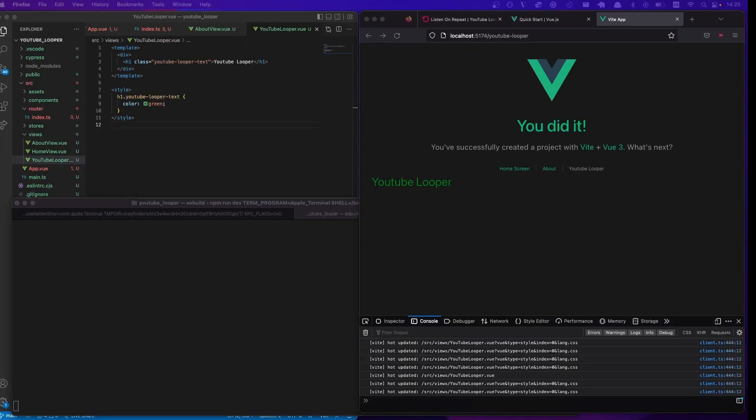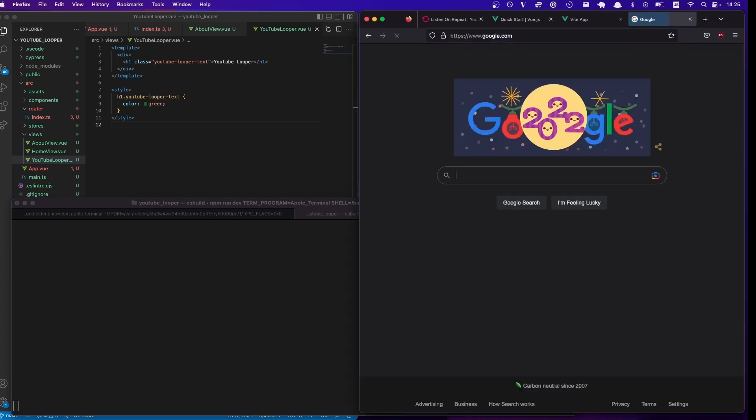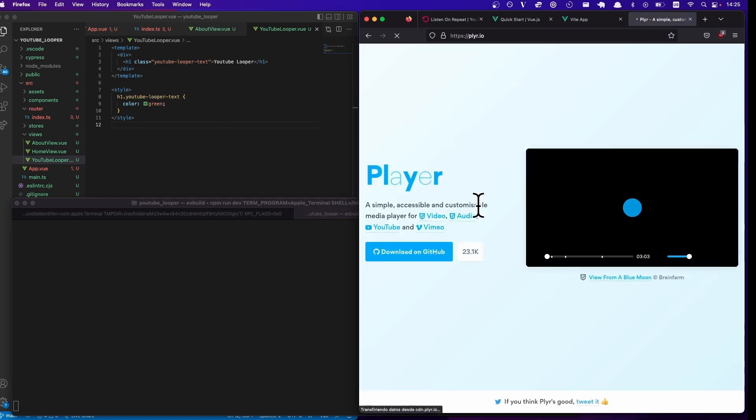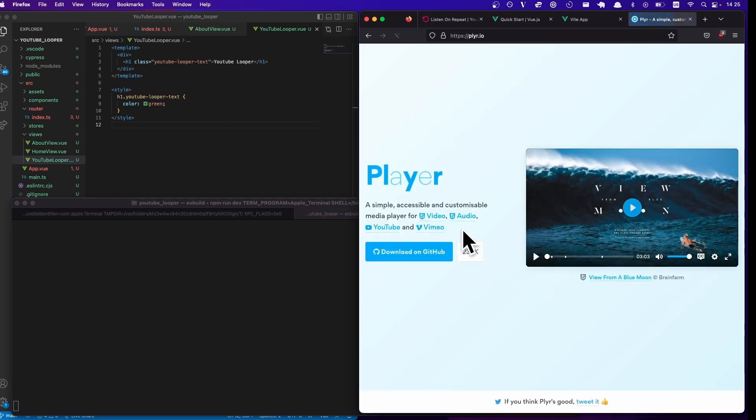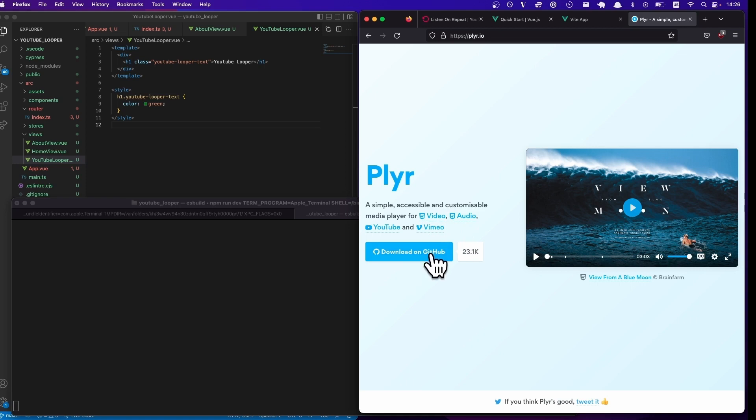So how do we do that? We're going to do that by using this library called PLYR. So if you go to Google and you search PLYR, which allows you to embed videos from various video sites: YouTube, Vimeo, HTML5 video as well.